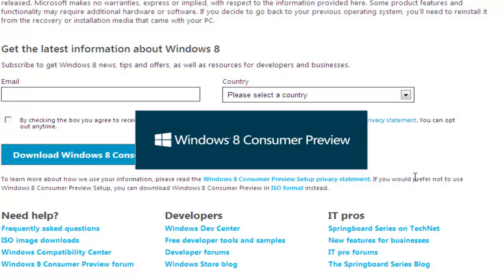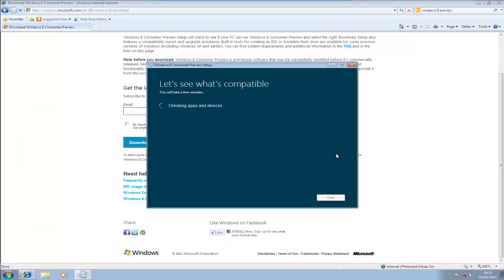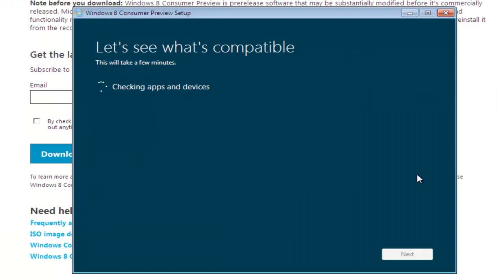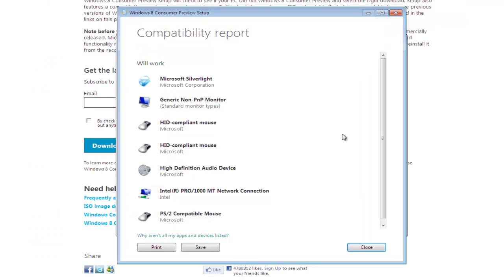OK, this is going to start the Consumer Preview. This is where it starts to get a little bit different. This is where Microsoft is now going to check the computer that you're trying to install Windows 8 on for compatibility. So we'll just let it run through that. OK, so once it's checked, it will show you what it's found. So it's found seven of my apps and devices will work. So I can see the full report here. And again, this is a virtual computer. So there's nothing much on it.